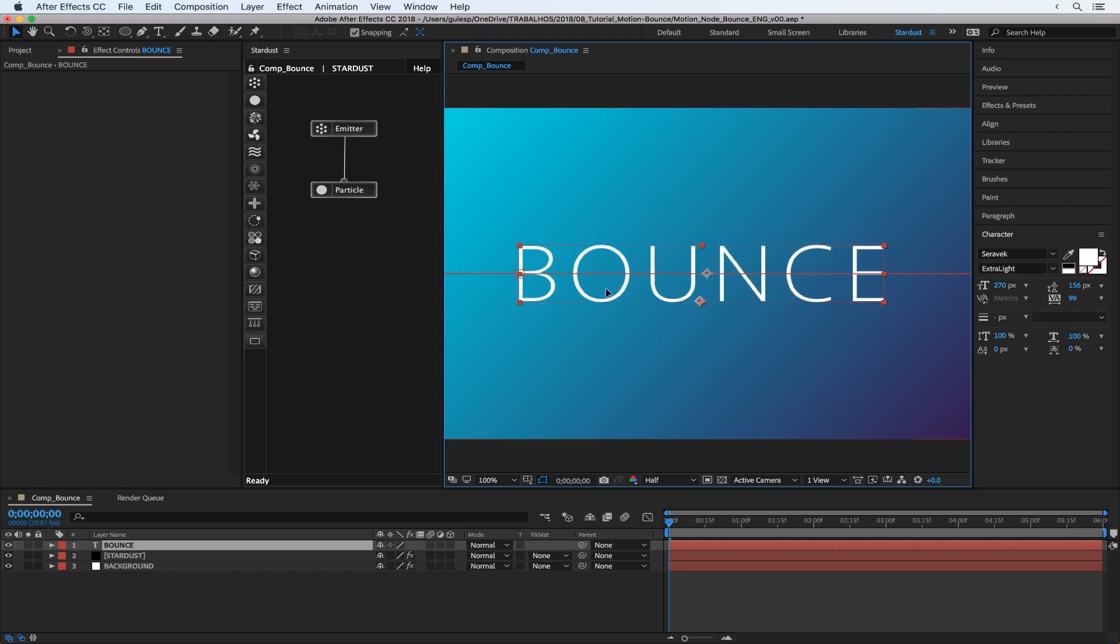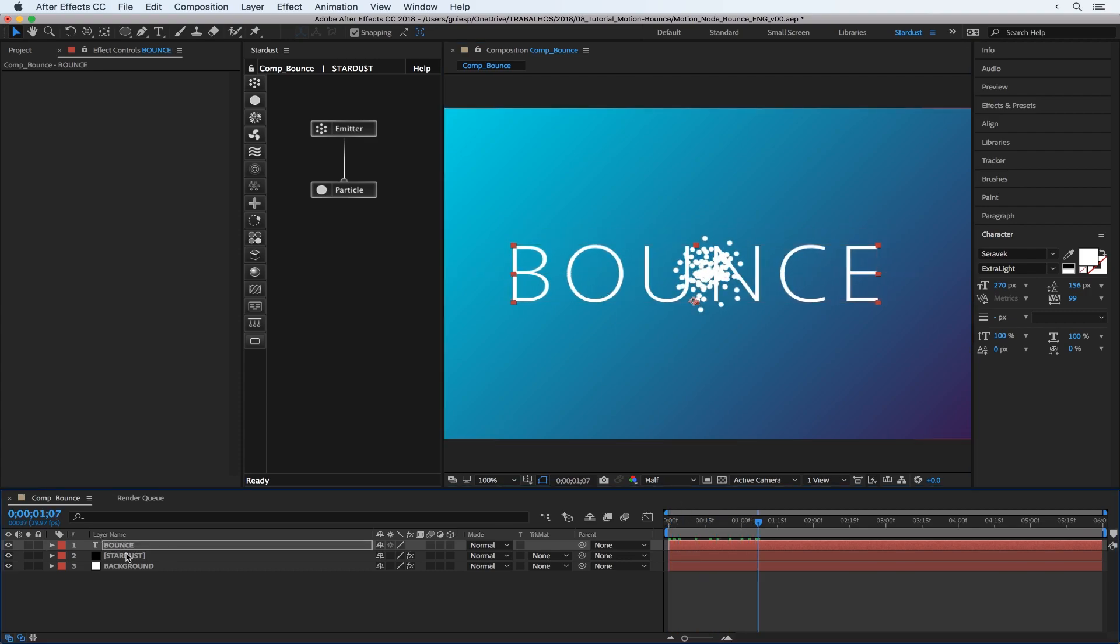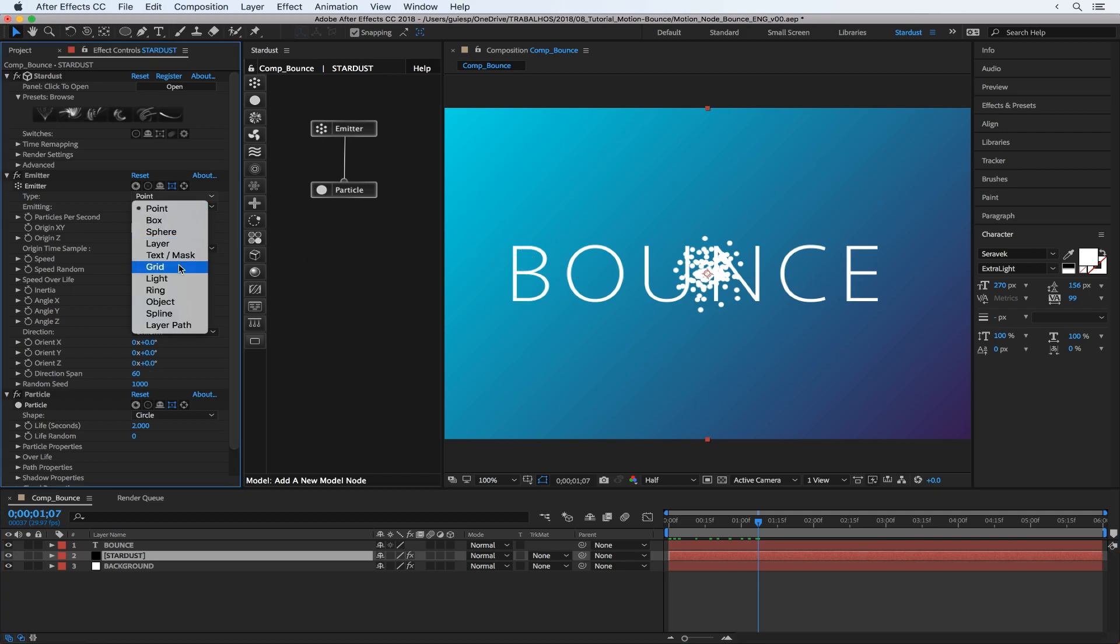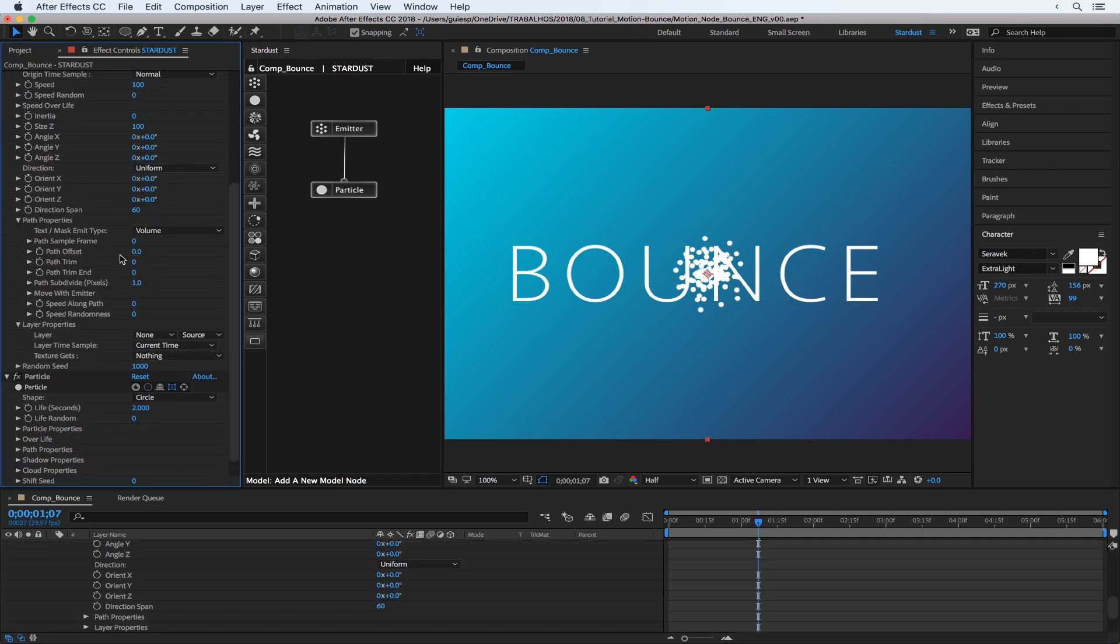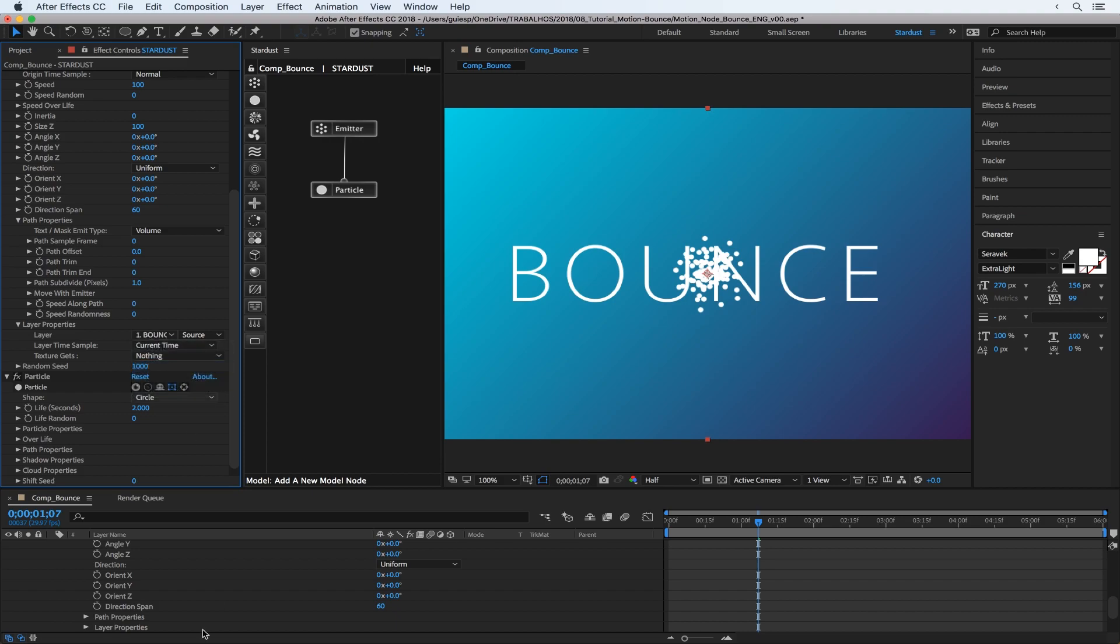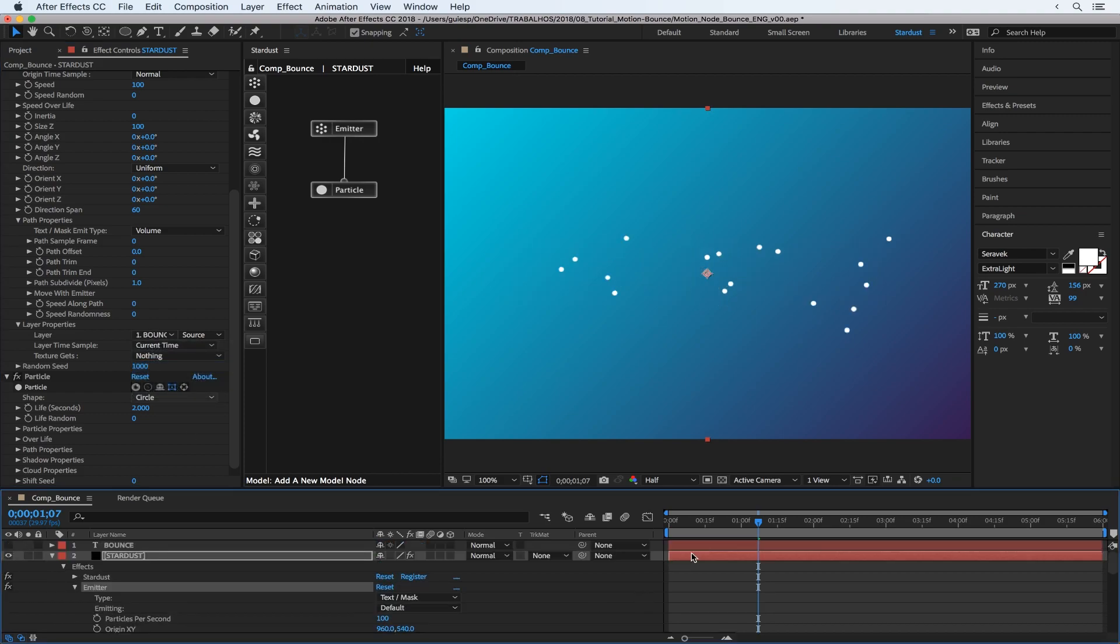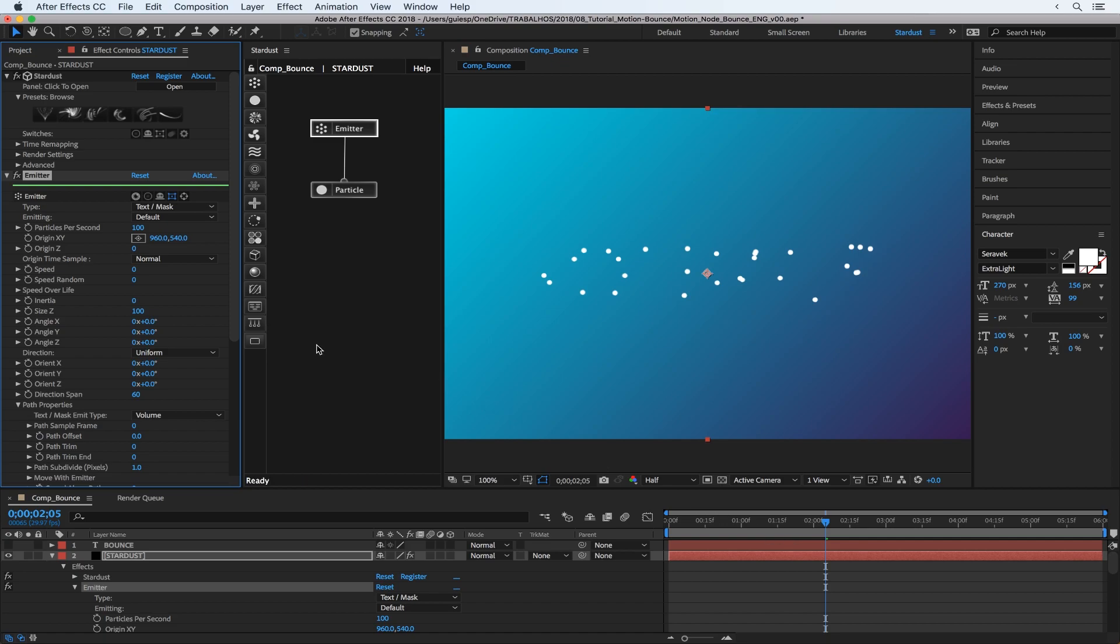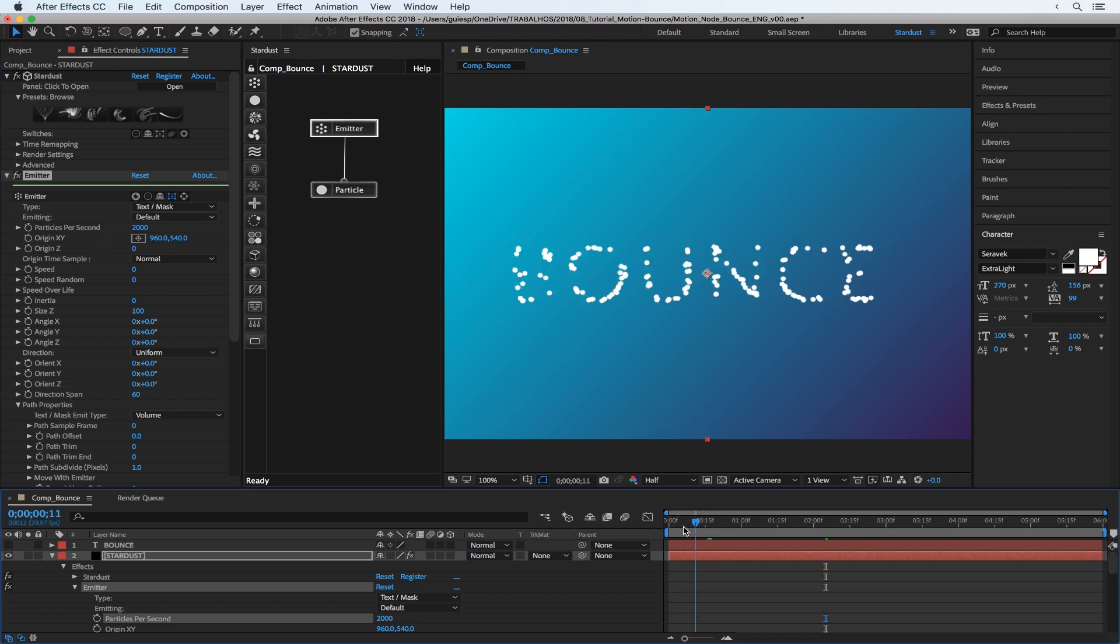Set the Stardust emitter to emit from the text source, so change the type to text mask and add the layer properties. Just select our text layer. Now you have this emitter. Let's put the XP speed to zero and also increase the particles per second, maybe a thousand. Now you can see clearly our text. Cool.